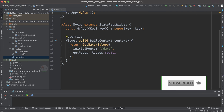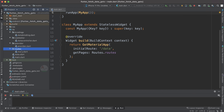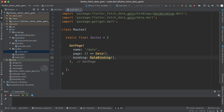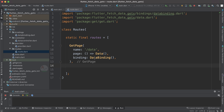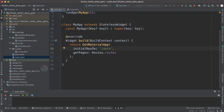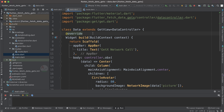Here we have specified initialRoute and getPages. We created a 'routes' package containing a routes class with a static final routes list. We have only one page for now since we have only one screen. Whenever you require multiple screens you can add more pages. We have a DataScreen with data binding represented here. The initialRoute is set to '/data', so whenever the app loads it will directly navigate to the data screen.